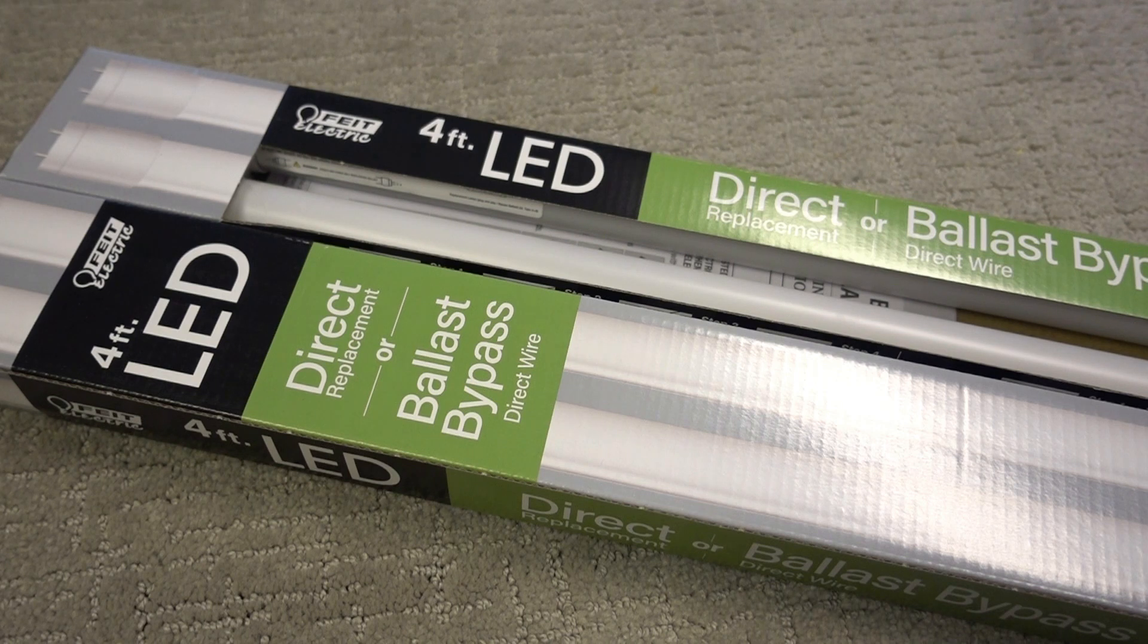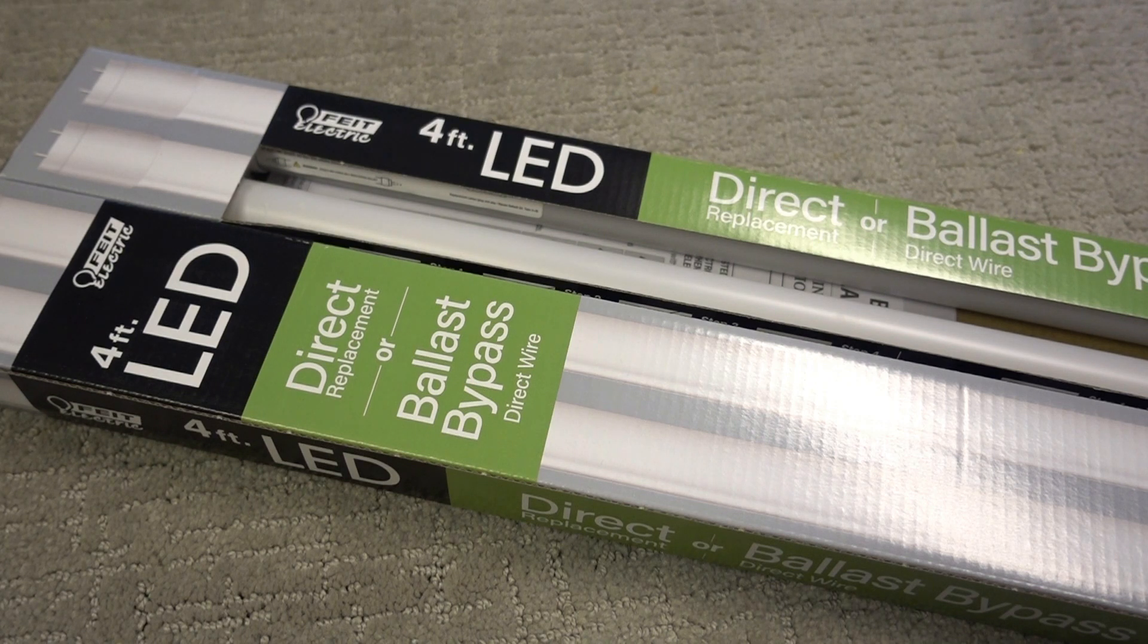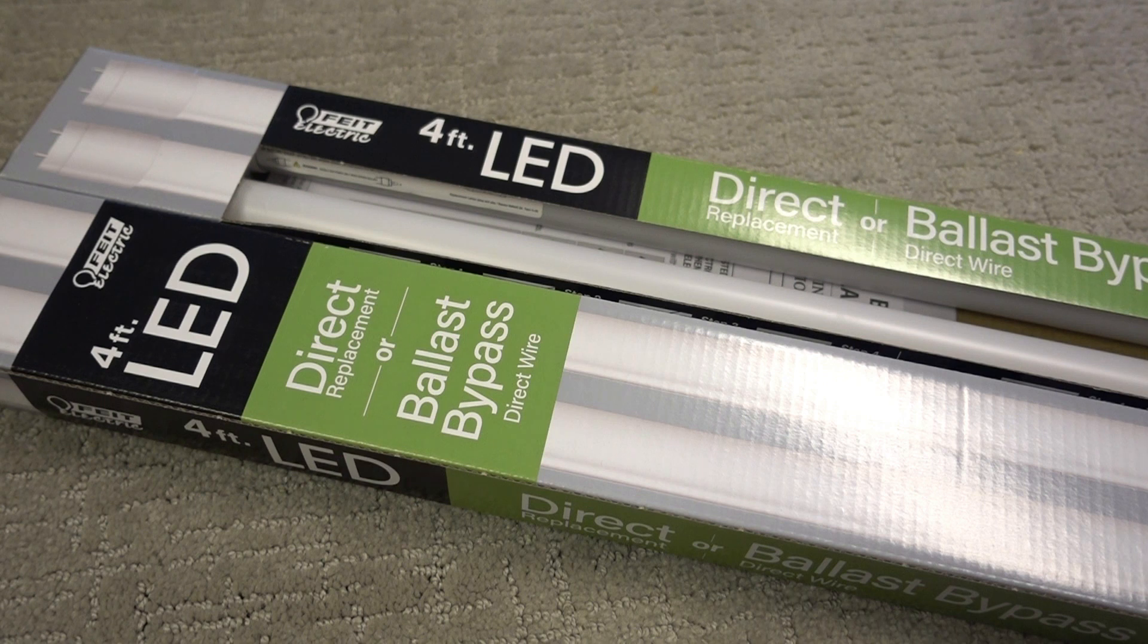Hello, David here, and the project for today is replacing the fluorescent tubes with LED tubes.